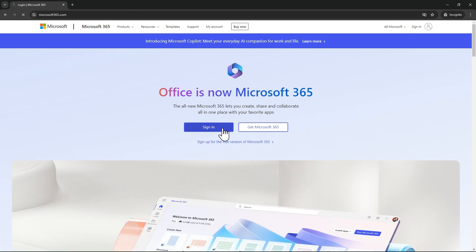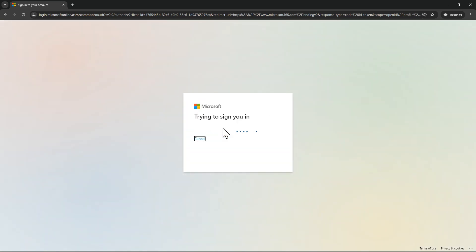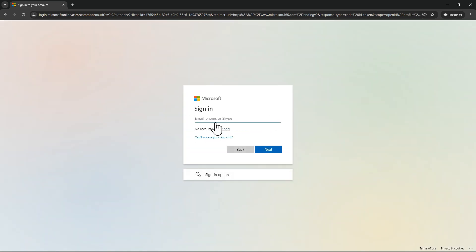After that, you just have to click on sign in. In the sign-in process, it will ask for an email, phone number, or Skype ID. If you have one, you can use it. If not, you can create a new one. In this case, I'll create a new one.